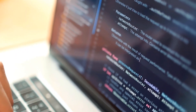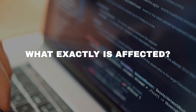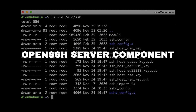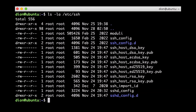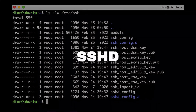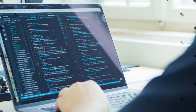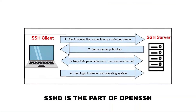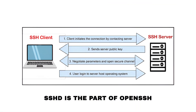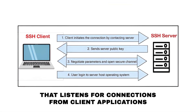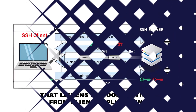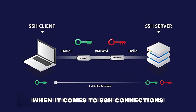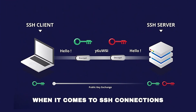You might be wondering, what exactly is affected? Well, the vulnerability resides in the OpenSSH server component, also known as SSHD. SSHD is the part of OpenSSH that listens for connections from client applications — in other words, it's the gatekeeper of your system when it comes to SSH connections.